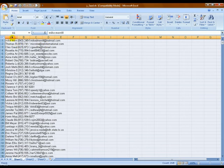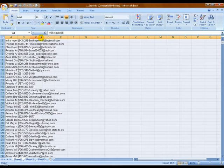Now, in this list I can already tell that the name, the phone number, and the email address are already separated into their own columns — everything is just scrunched together. We actually don't need the email address. We're just going to be dialing names and phone numbers, so the email address is unnecessary.